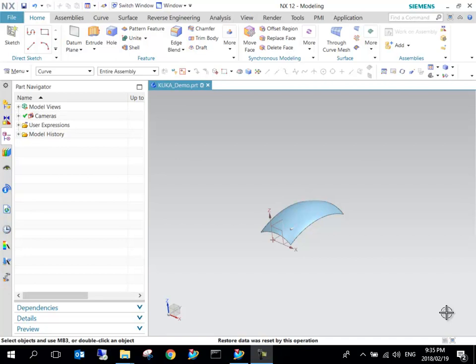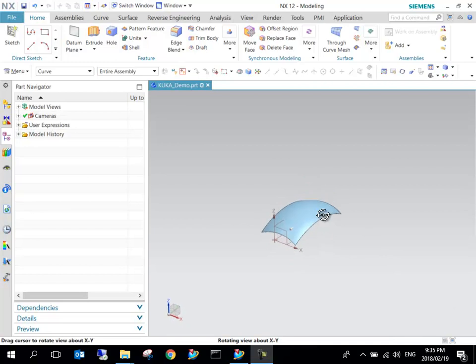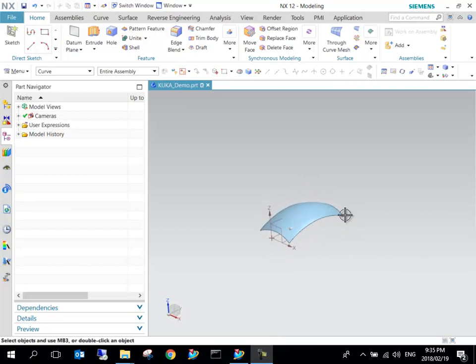As you can see, I just created a relatively simple surface. A little bit of background: in the previous video we learned how to set up the machine library.